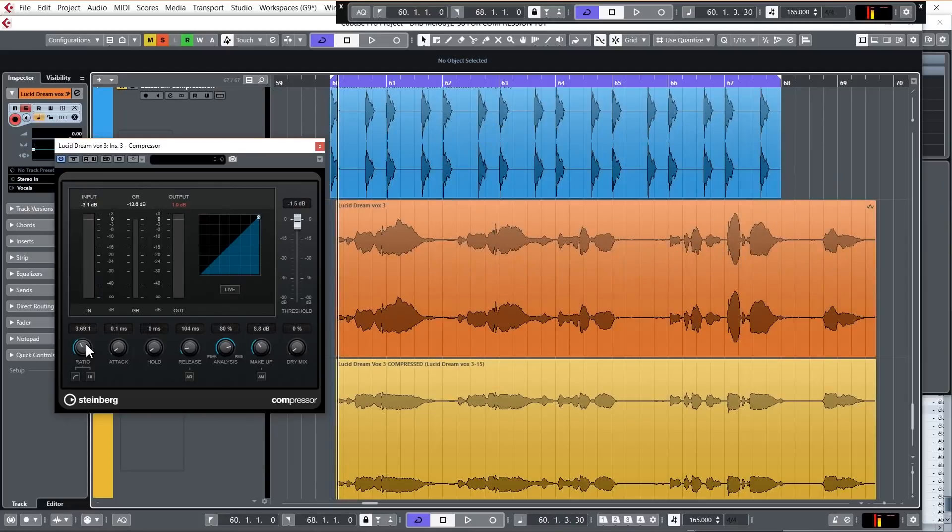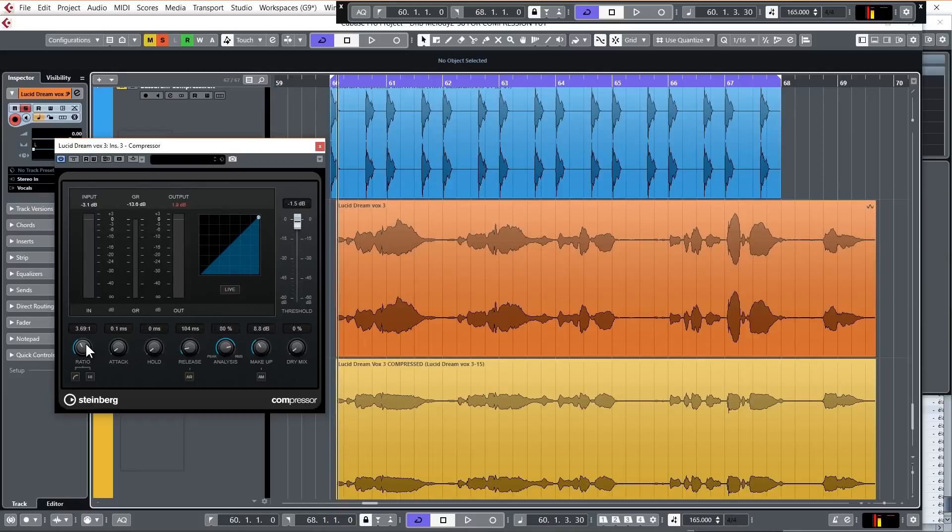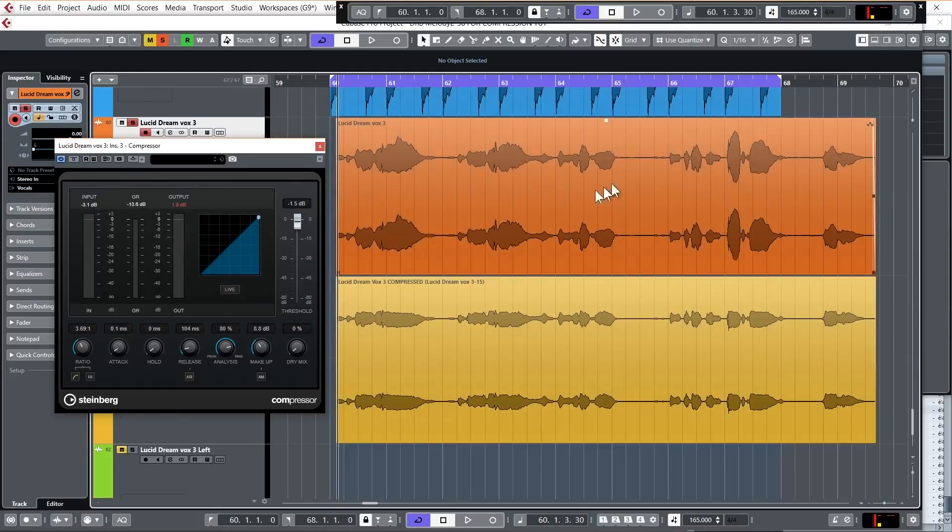So for example, if you have a ratio of two to one, then it will reduce the signal by half, 50 percent. If you set it to four to one, it'll reduce it by a factor of four, which is it'll reduce it by 75 percent in volume.